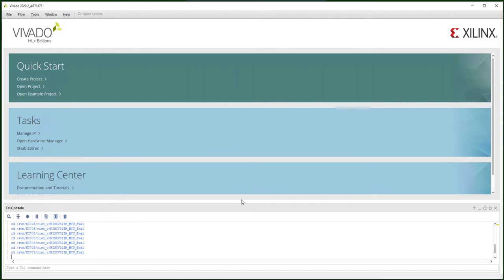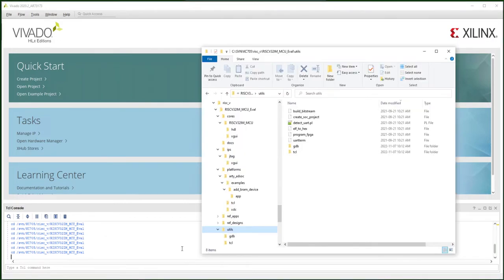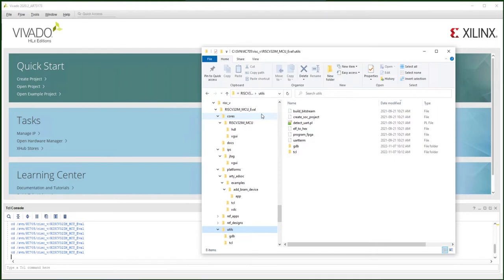Now let's create the project. I have already downloaded the PrairieBat package into my local machine. Let's explore what's in the package. The PrairieBat evaluation package assumes you have everything in the Linux machine, including Vivado.